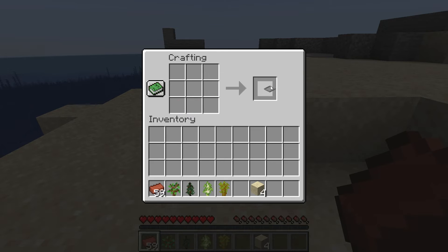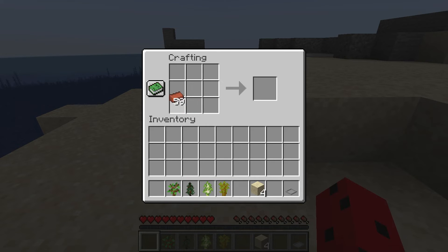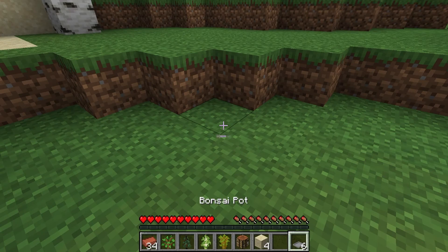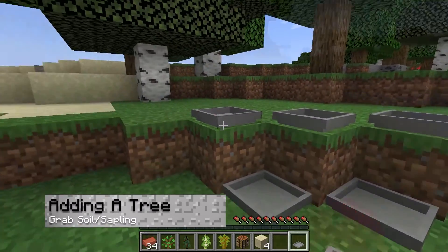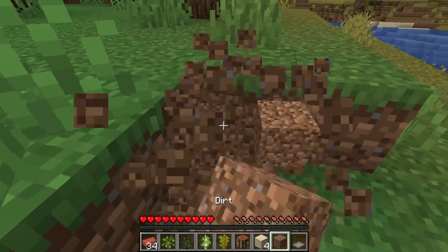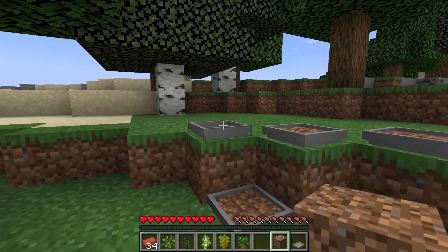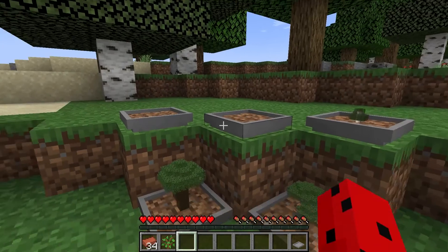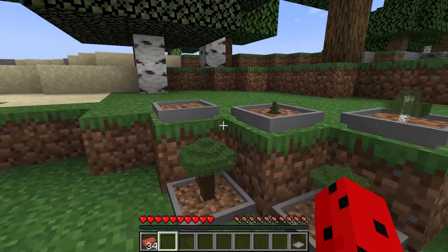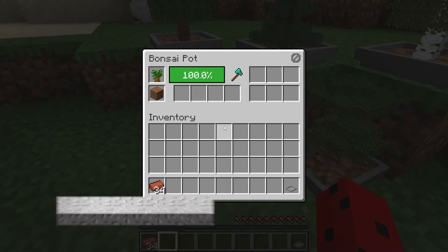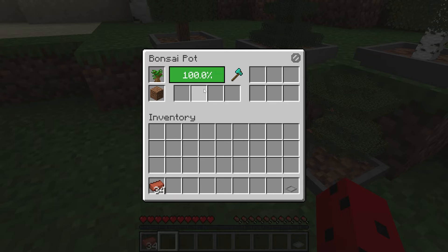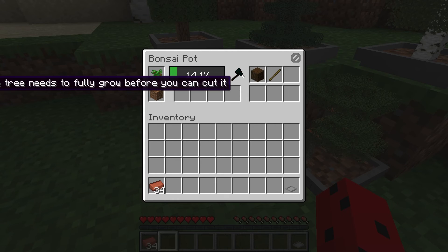This is what makes the whole mod work, allowing you to grow miniature versions of plants and obtain their drops. Once crafted, find a good spot to put it and grab a sapling of your choice. You'll need to gather some soil for the plant to grow, which can be grass or dirt. You can right-click the Bonsai pot with the soil block and then again with the desired sapling, and immediately you should notice a tiny tree start to grow in the pot. By right-clicking that pot with an empty hand, a GUI will open allowing you to view the details of this pot, including the growth progress, upgrade bar, and output bar. To gather wood from your Bonsai tree, right-click the axe symbol to the right of the progress bar.